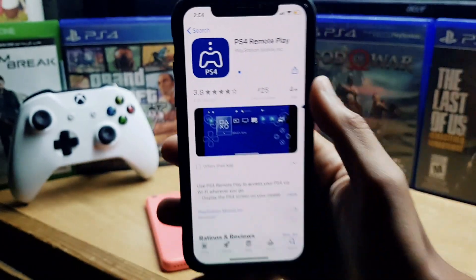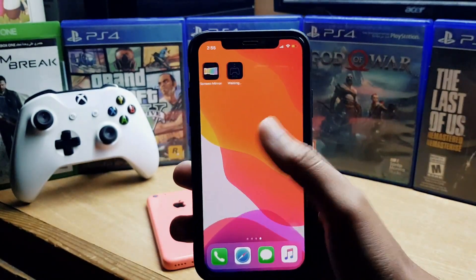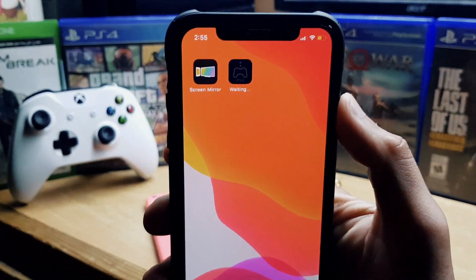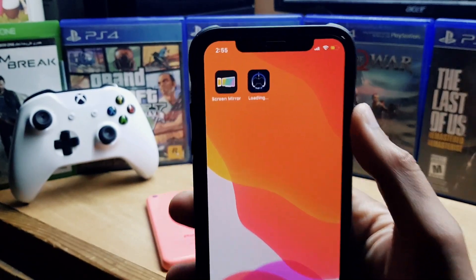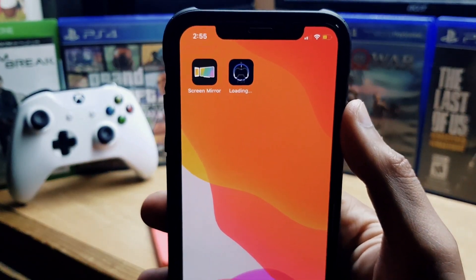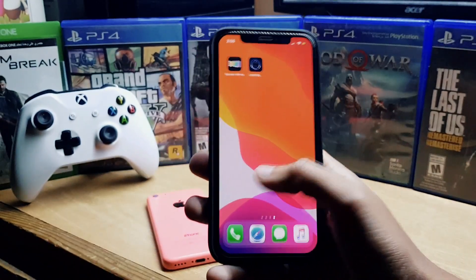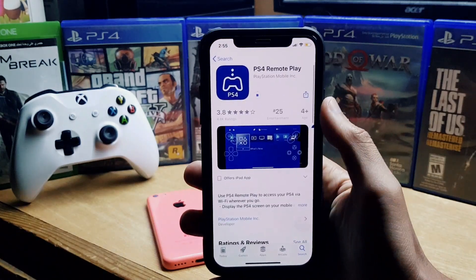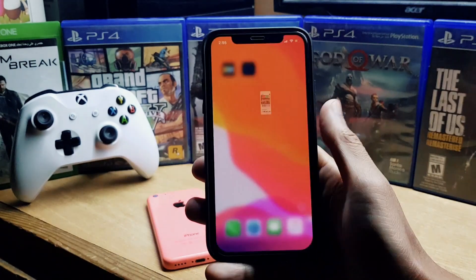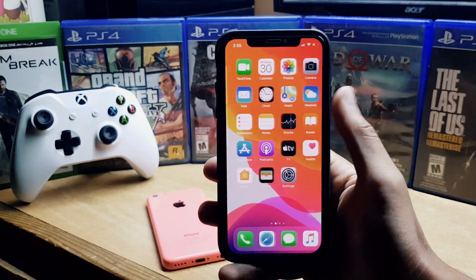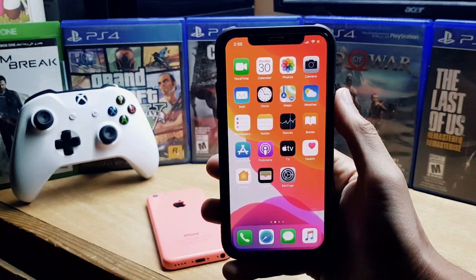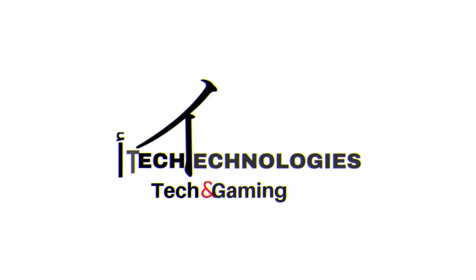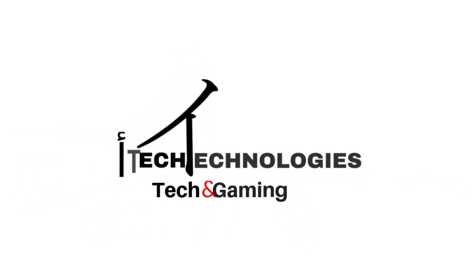That's how this method works — just change the country and region in the App Store and your problem will be fixed. You can download any app from any country this way. The app is now downloading in the background. If you have questions, contact me on Instagram. Thanks for watching — don't forget to subscribe, like, and share.